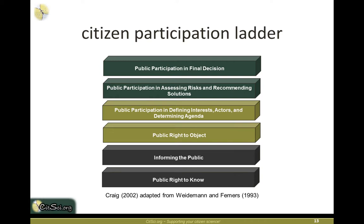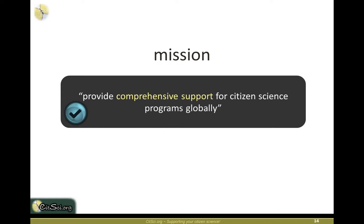This relates to what's called the citizen participation ladder, published by Craig in 2002 and others in 1993. They examined the public right to know, informing the public, the public right to object, public participation in defining interest actors and determining agenda — essentially getting the public more involved in who is studying what and why — all the way up to public participation in decision making.